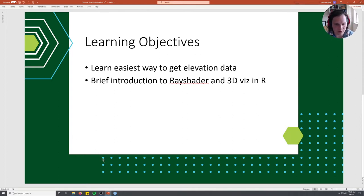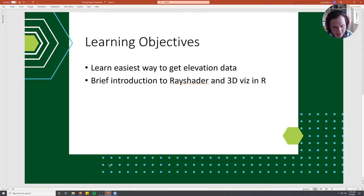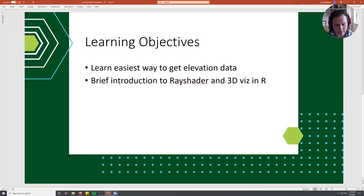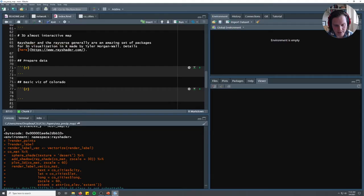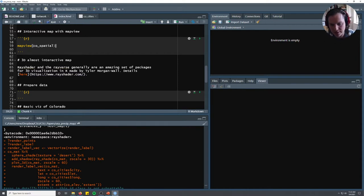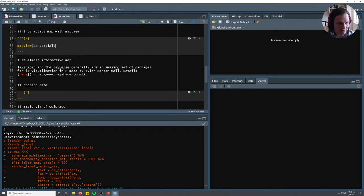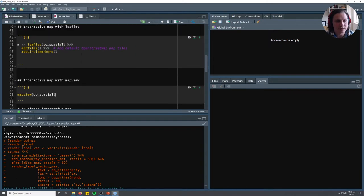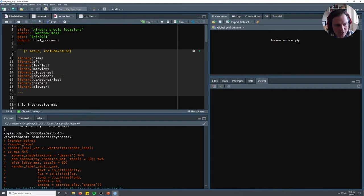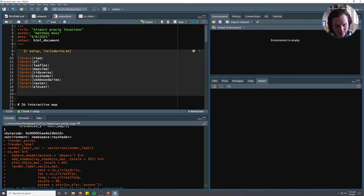This video is a quick intro, not meant to be comprehensive. The goals are to learn the easiest way to get elevation data and provide a brief introduction to RayShader and 3D visualization in R. We're going to start where we left off in our last video on precipitation gauges in Colorado, and today we'll make a 3D map showing which gauges are at high versus low elevations.